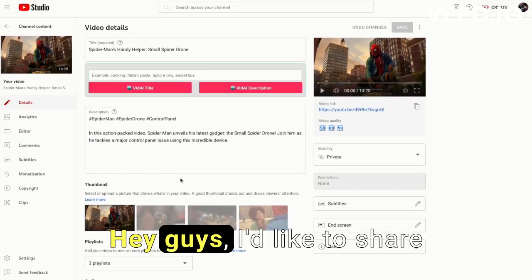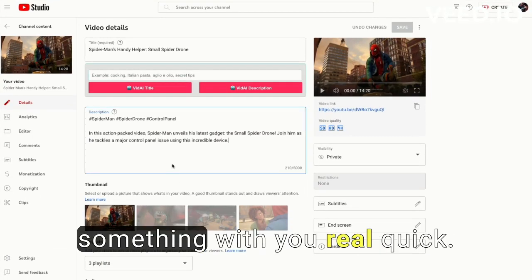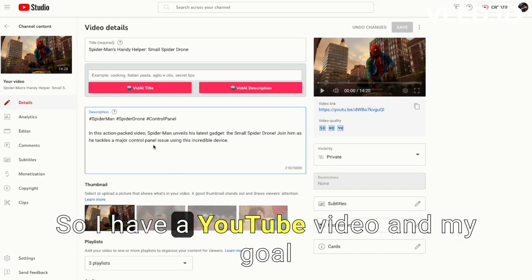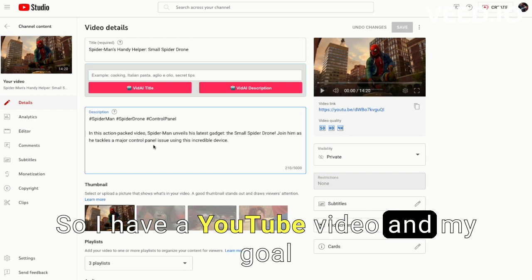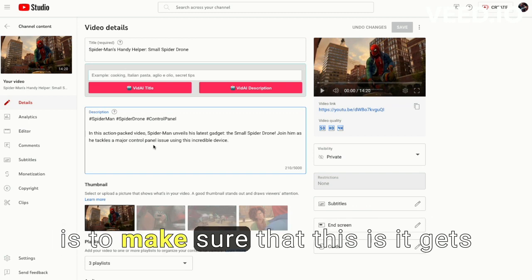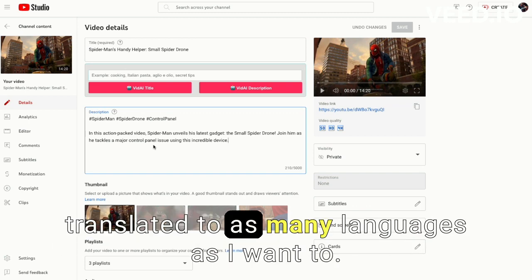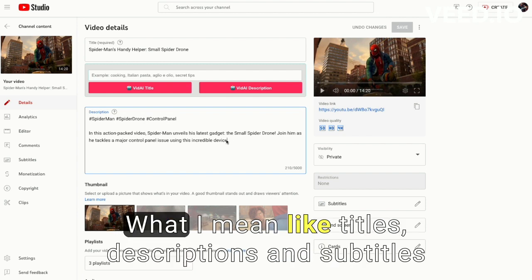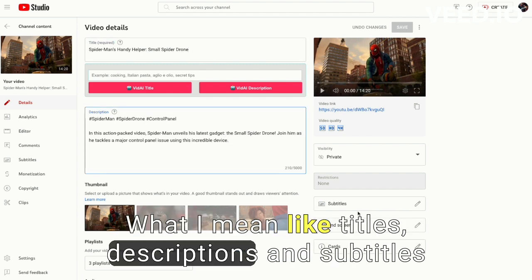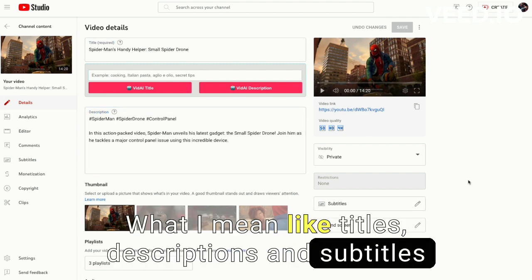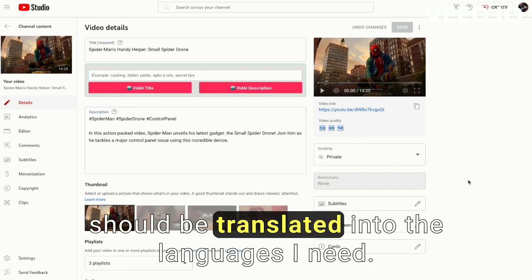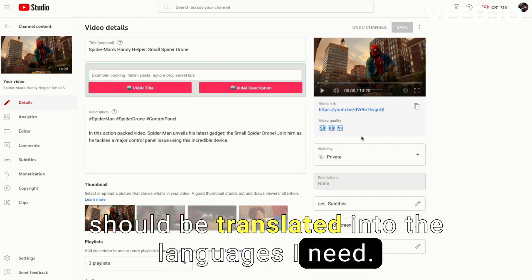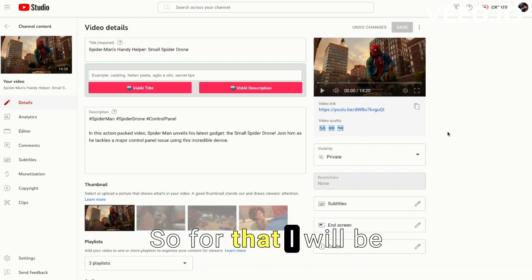Hey guys, I'd like to share something with you real quick. I have a YouTube video and my goal is to make sure that it gets translated to as many languages as I want. I mean like titles, descriptions, and subtitles should be translated into the languages I need.